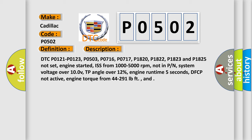DTC P0121, P0123, P0503, P0716, P0717, P1820, P1822, P1823, and P1825 not set.